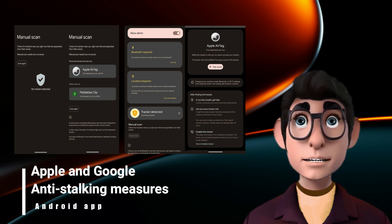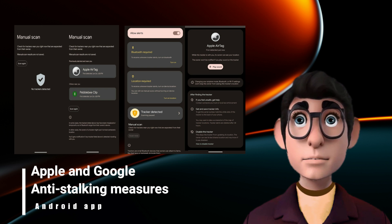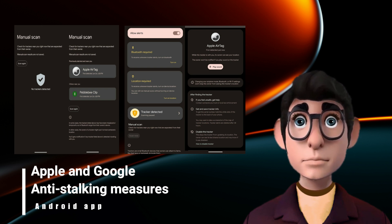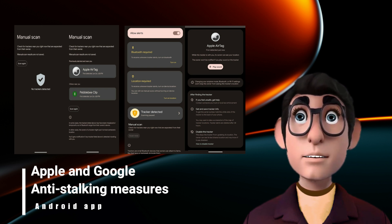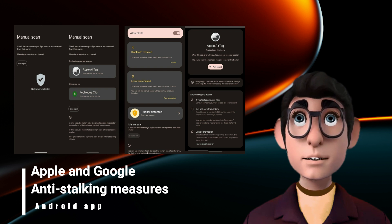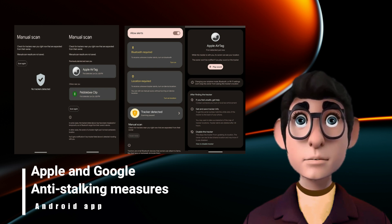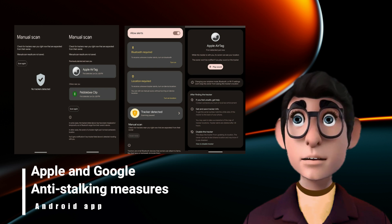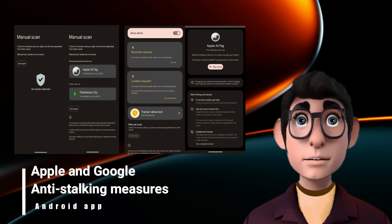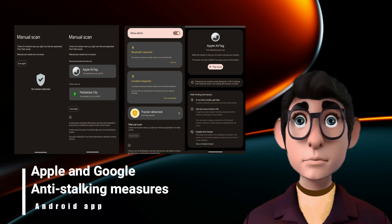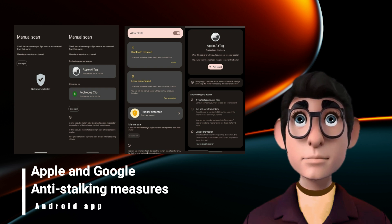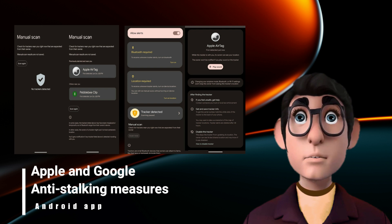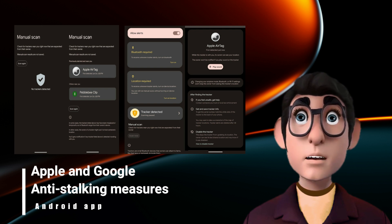Apple launched AirTag to give users peace of mind knowing where to find their most important items, said Ron Huang, Apple's Vice President of Sensing and Connectivity, at the announcement of Apple's partnership with Google. 'We built AirTag and the Find My network with a set of proactive features to discourage unwanted tracking, a first in the industry.'